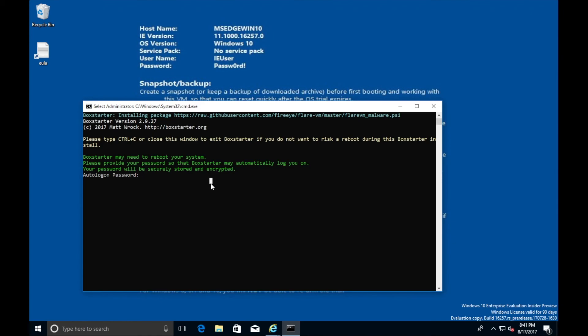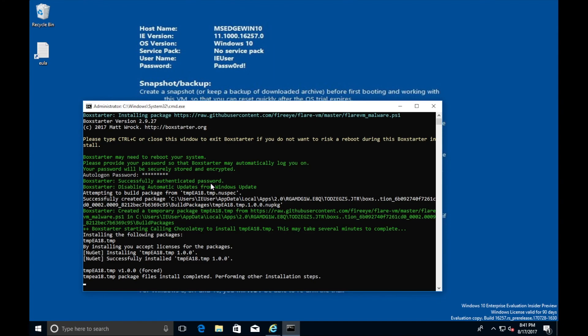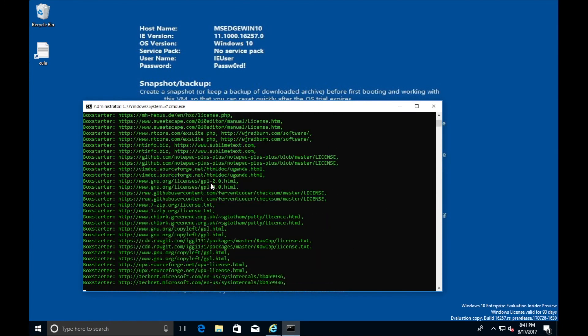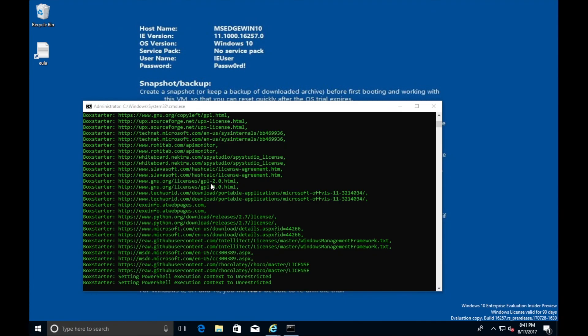Go ahead and say yes to the user account control. Then it will ask for your Windows password. The password for the preview versions of Windows is preset to this. It says it on your background. So you want to go ahead and type that in, or if you changed it to something else, type that in. What that allows this tool to do is automatically reboot the machine for you.